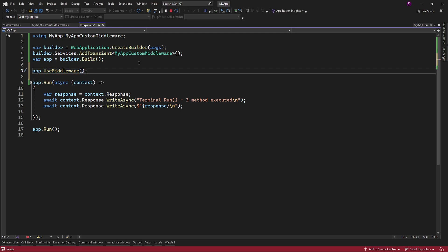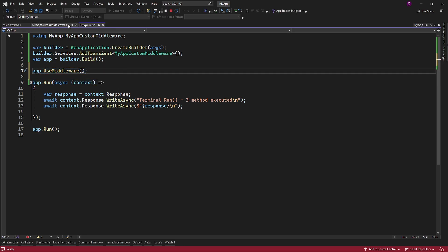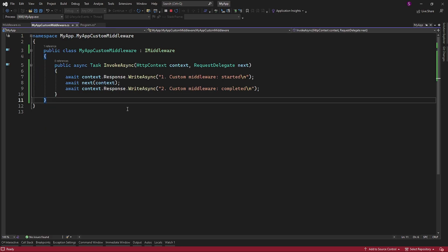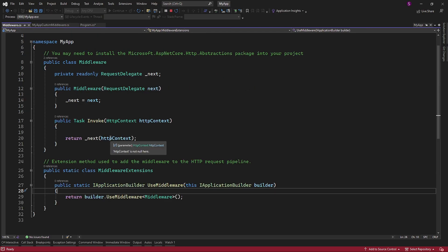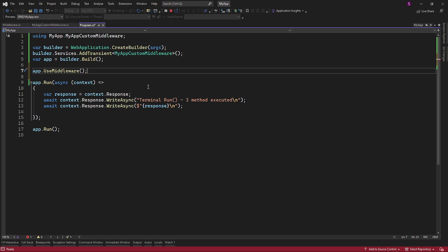In general, you can call the useMiddlewareExtension method on the IApplicationBuilder object in your application's startup code. This code will add an instance of the middleware class to the request pipeline, allowing it to participate in request processing.